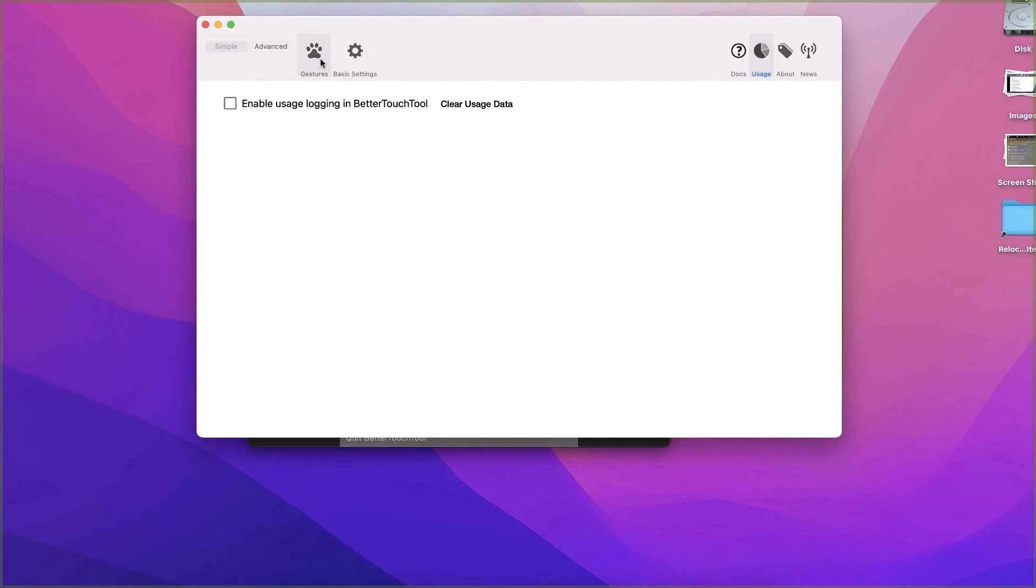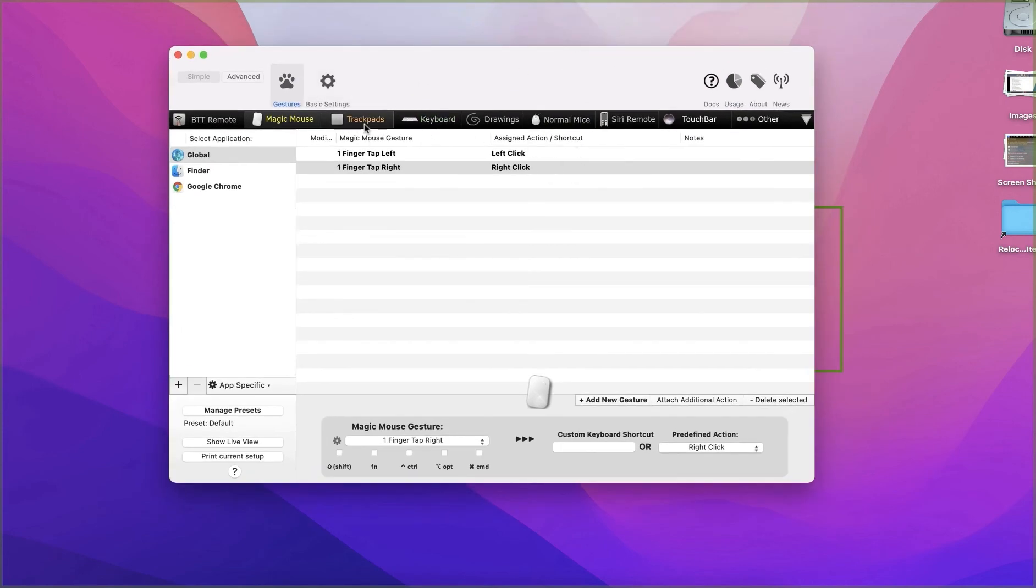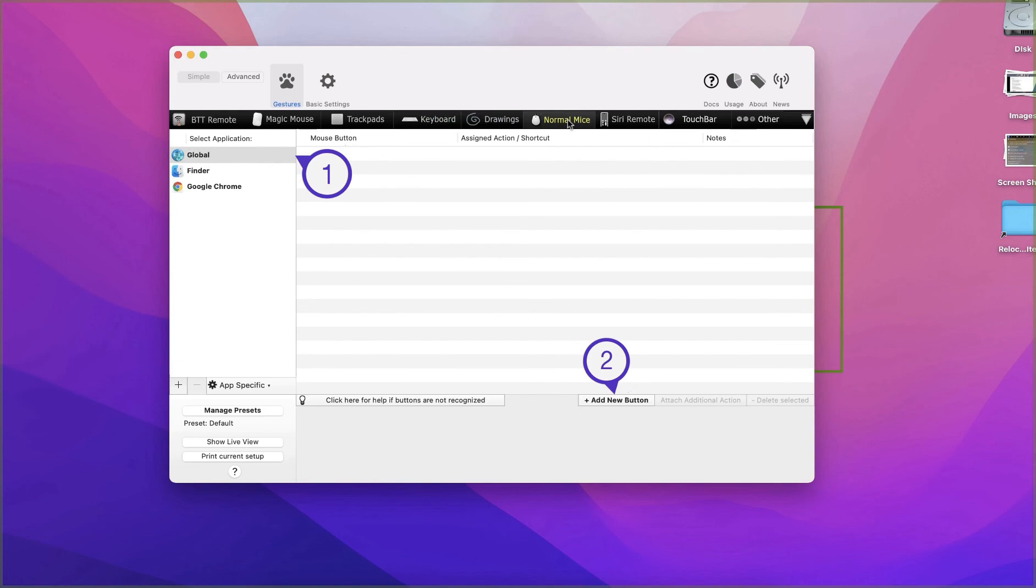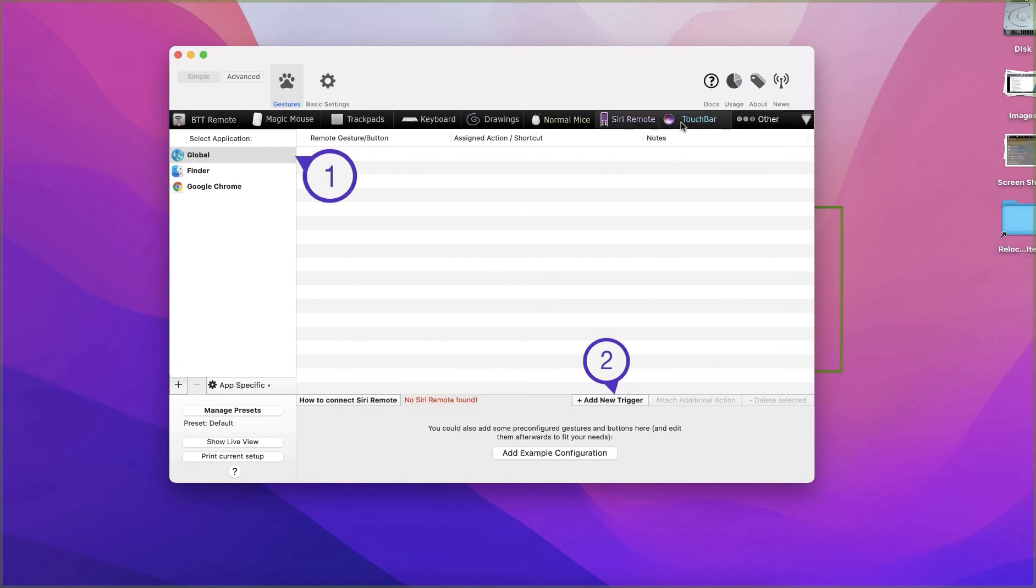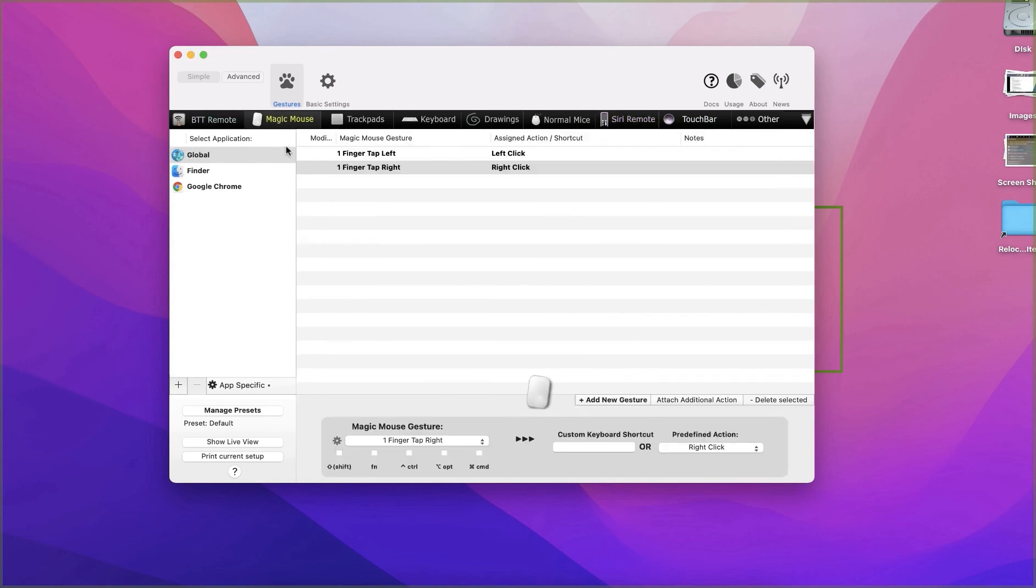When you see the gestures, one of the nice things is you can make it work for your trackpads, keyboards, drawings, any drawing. You can map your keyboard or mouse shortcuts, normal mice, a remote, Touch Bar.